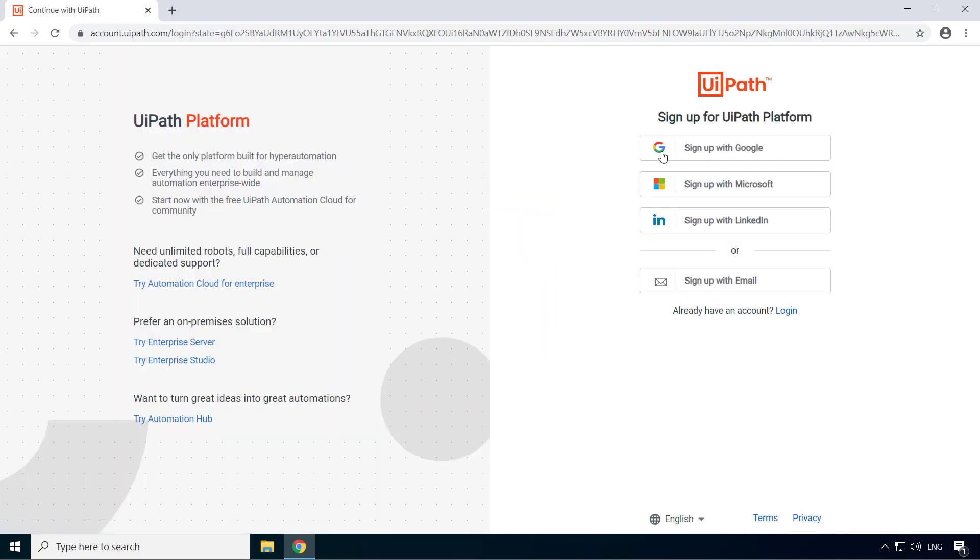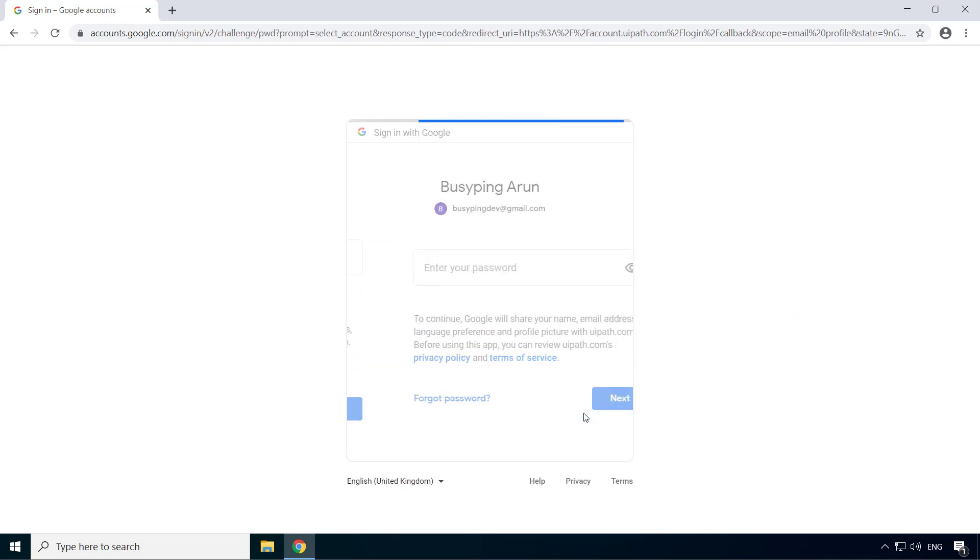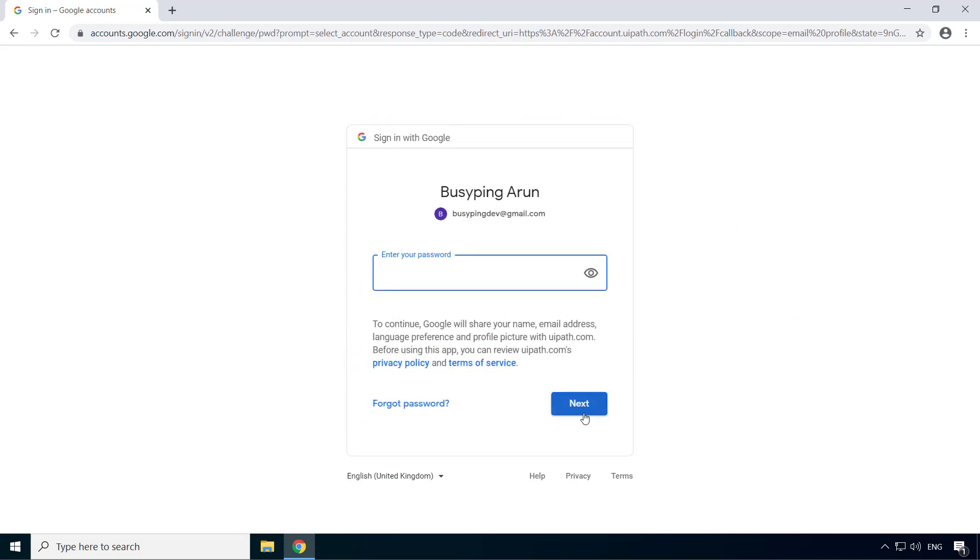And here you can see the different sign-up options. I will use my Google account, but feel free to choose whichever you like. I'll enter my Gmail address and password.